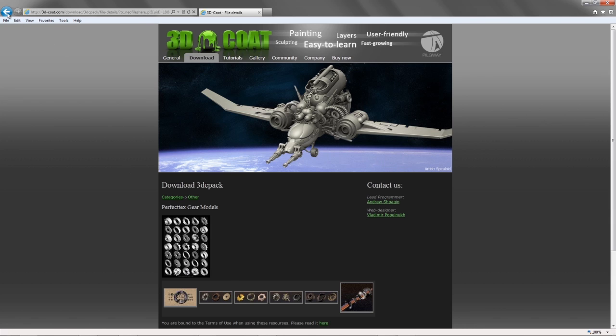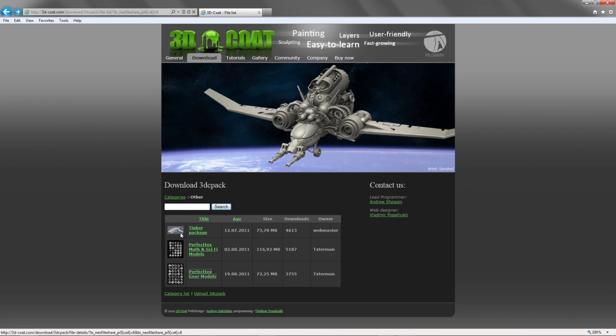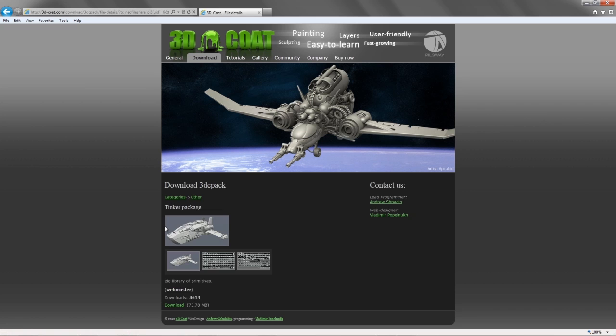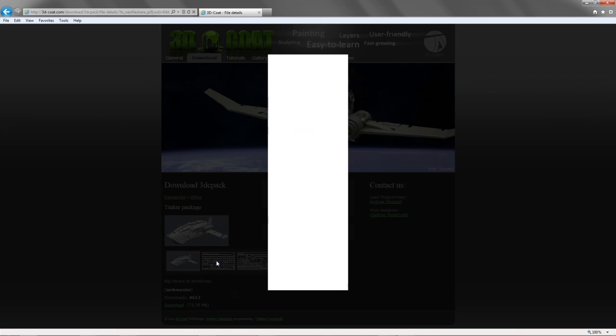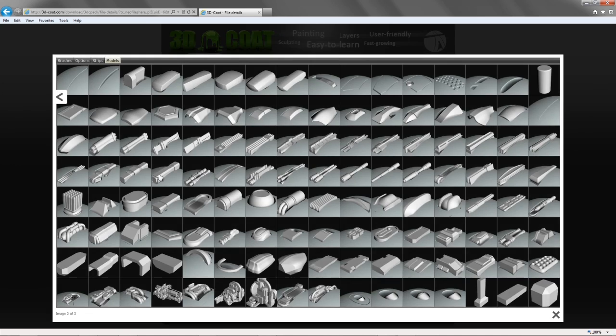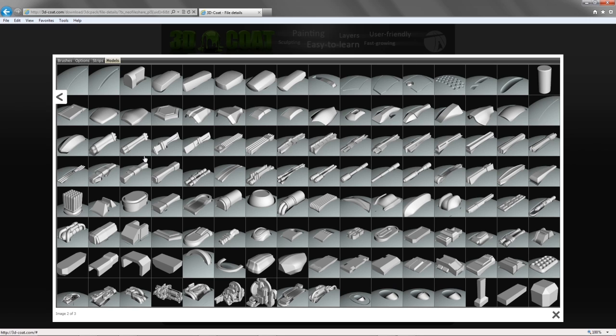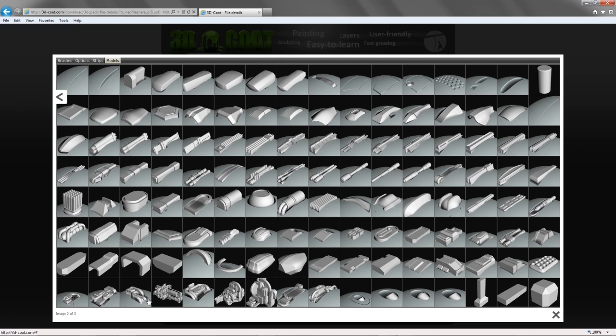But in this case we want to focus on the Tinker package and when you click on this you'll notice you have a little thumbnail here that brings up an image of some of the objects that are available and this artist Tinker has graciously donated a lot of sci-fi type of models into one big library that you can draw from and add them to your own library.